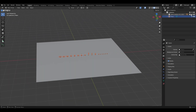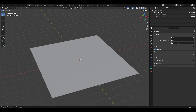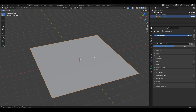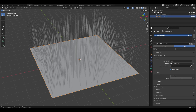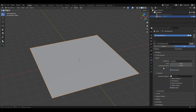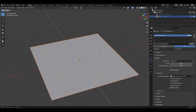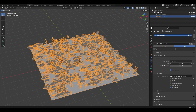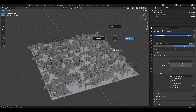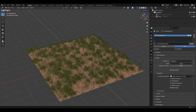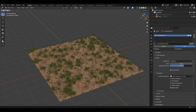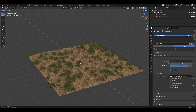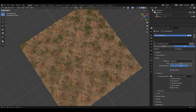After appending the grass collection, hide it from the outliner. Select the plane, go to Particles, add a new particle system, select Hair, then under Render go to Render As and select Collection — choose the grass collection. The grass appears but it's small, so increase the scale. Go to Material Preview and increase the scale, and change Scale Randomness to add size variation.